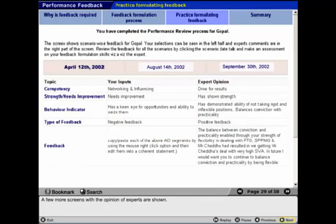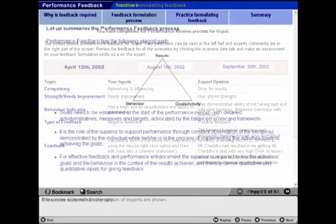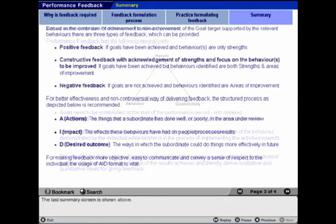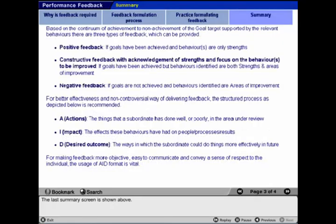A few more screens with the opinions of experts are shown. The course ends with a summary, and the last summary screen is displayed.